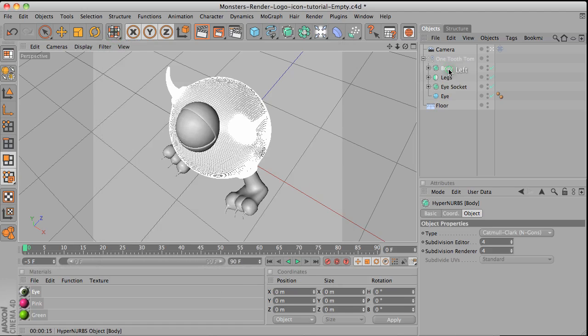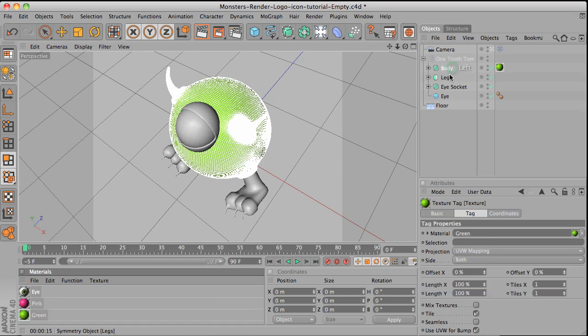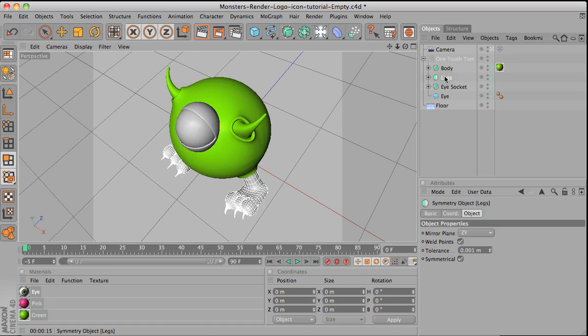Now select the body and then drag the green here. So see the body is green already. Select the legs. Drag pink in here.